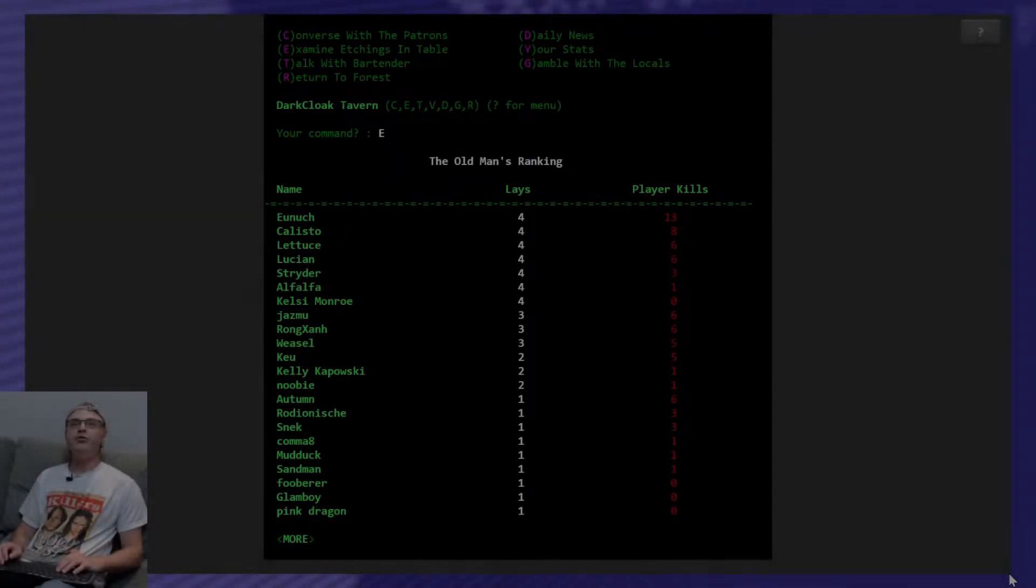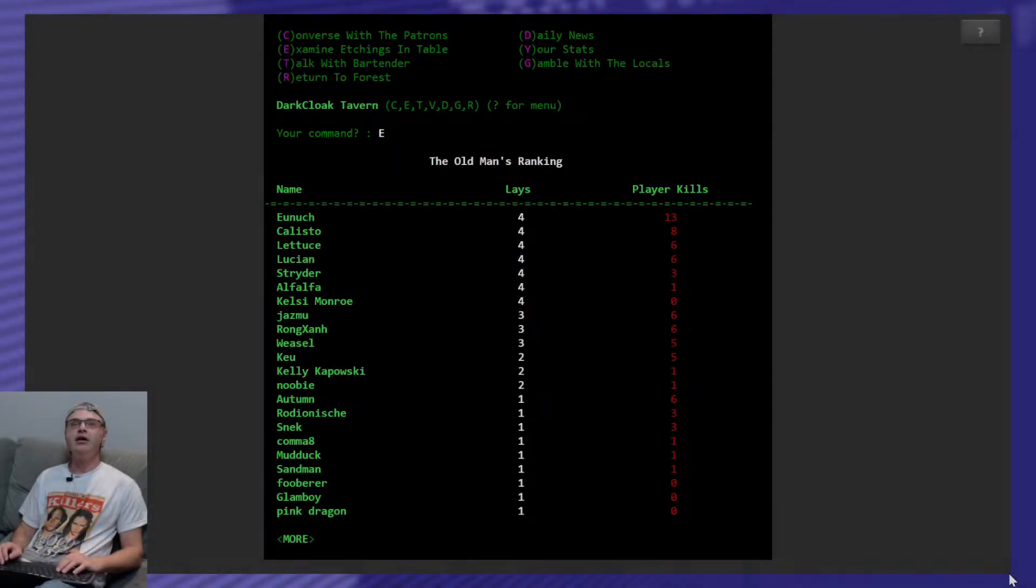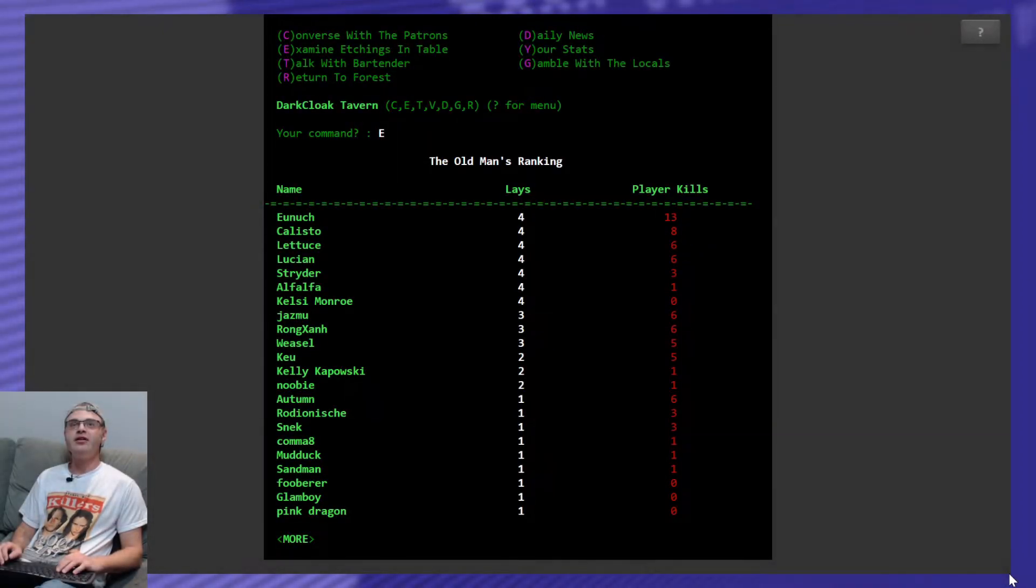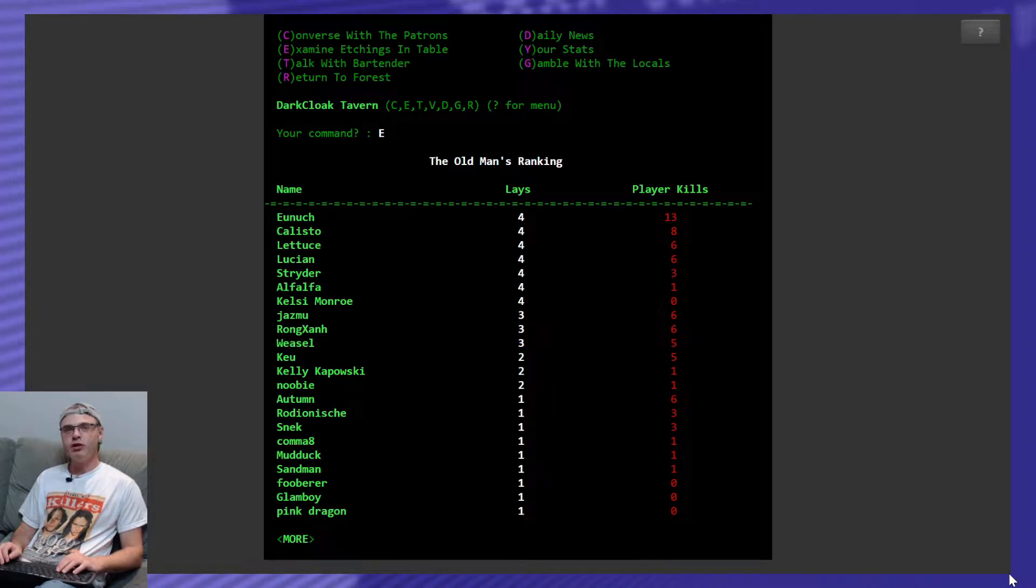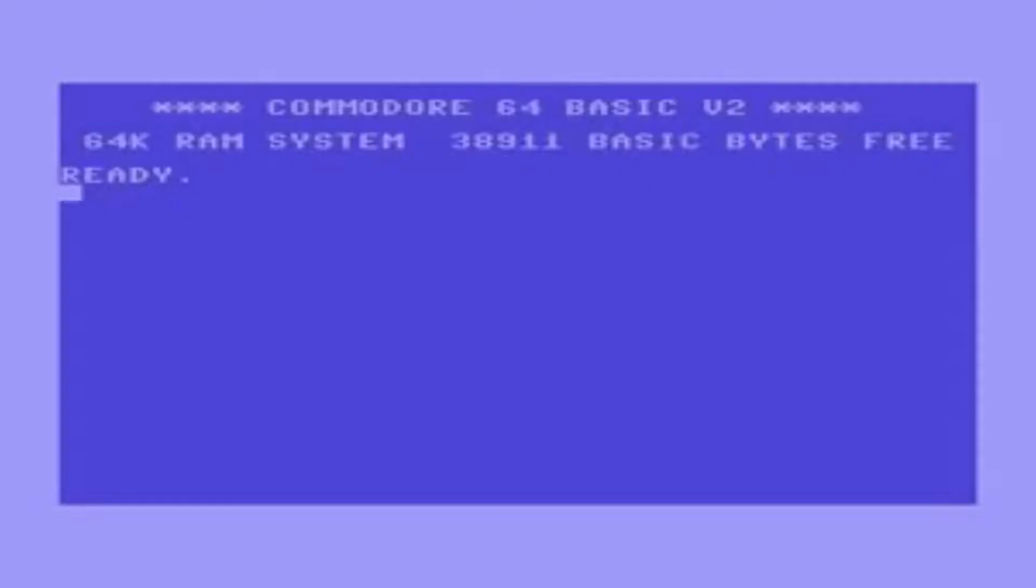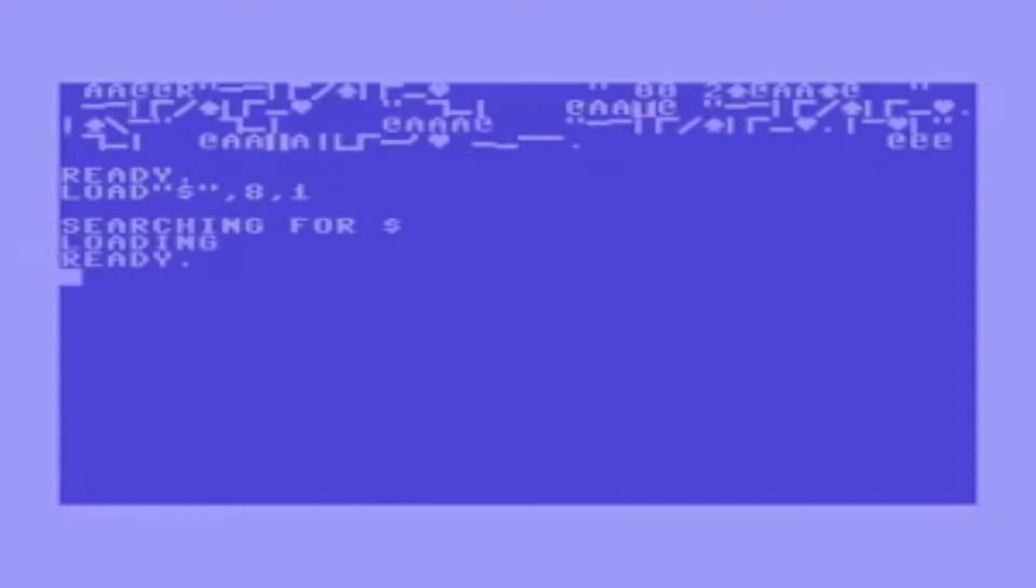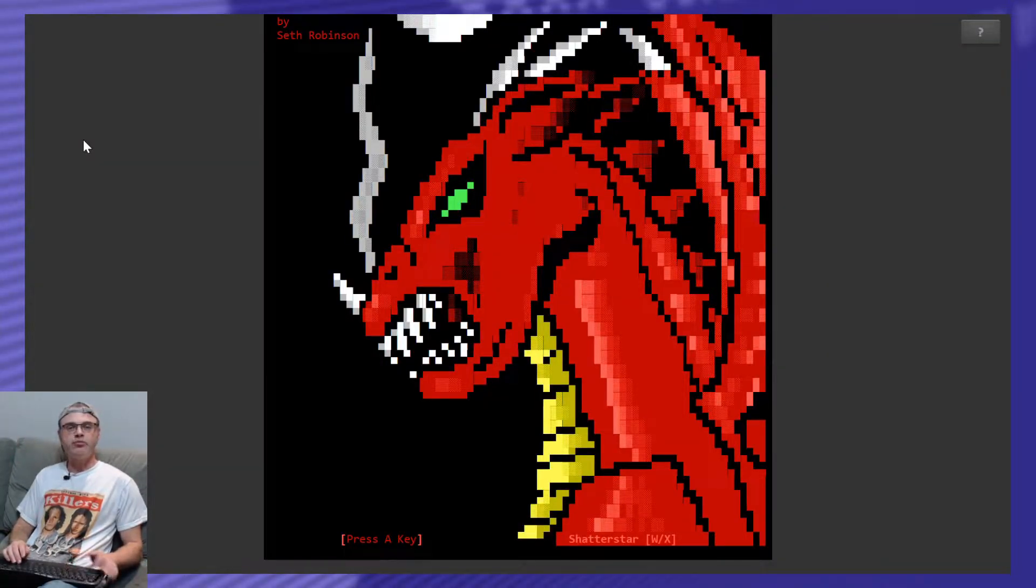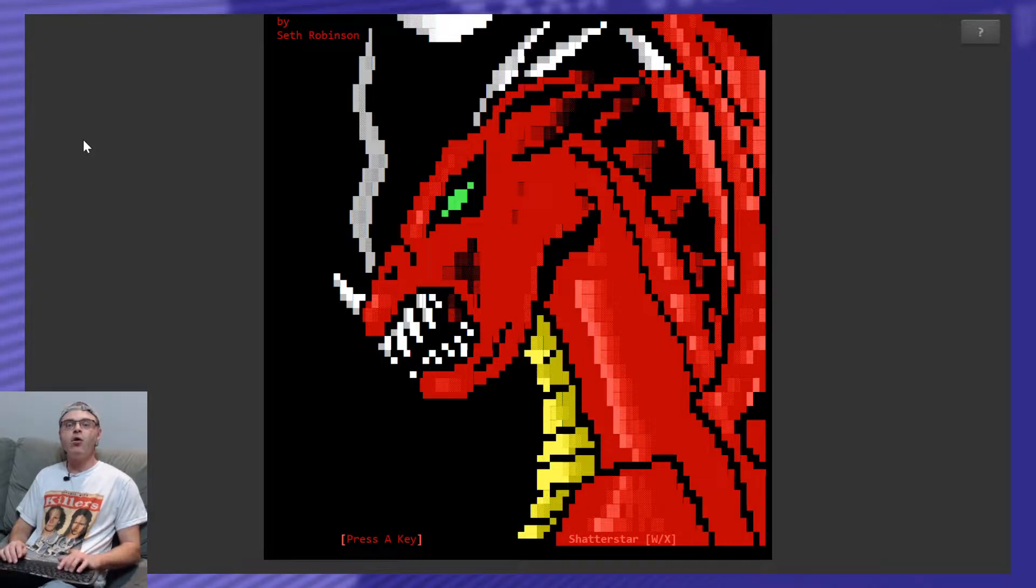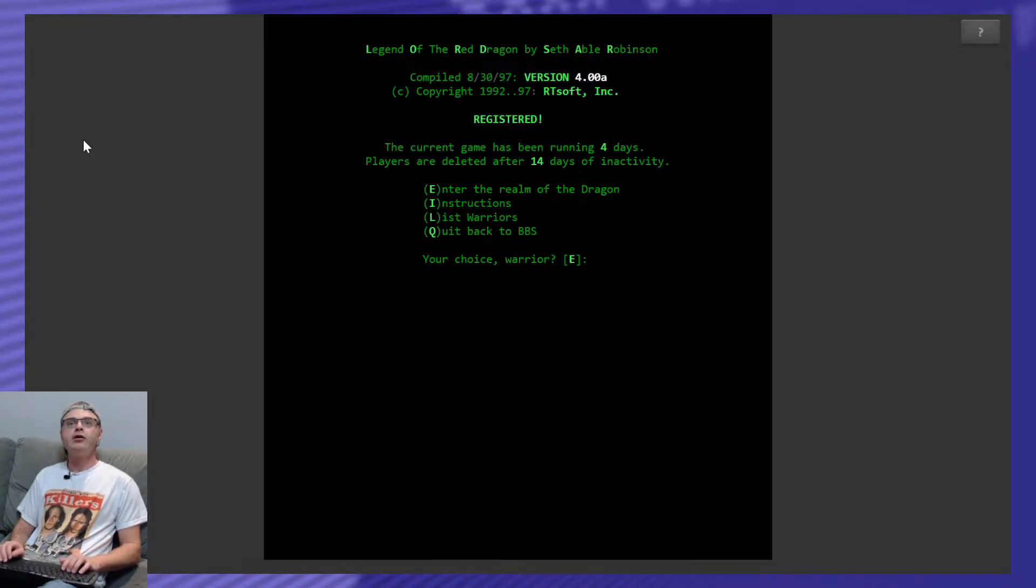Oh, this is how many times people have been laid. Nice. I've been laid once? Who did somebody sleep with me while I was gone? What's up everybody, Comma8 here, back in this more Legend of the Red Dragon, or Lord, as I like to call it.